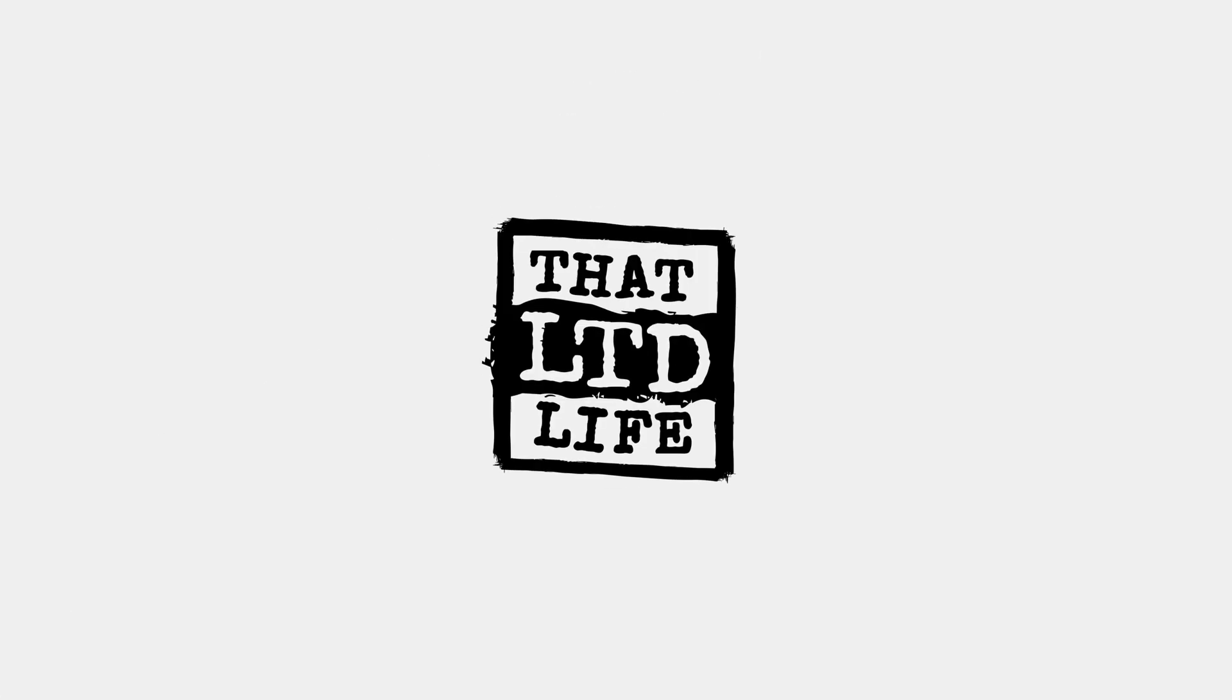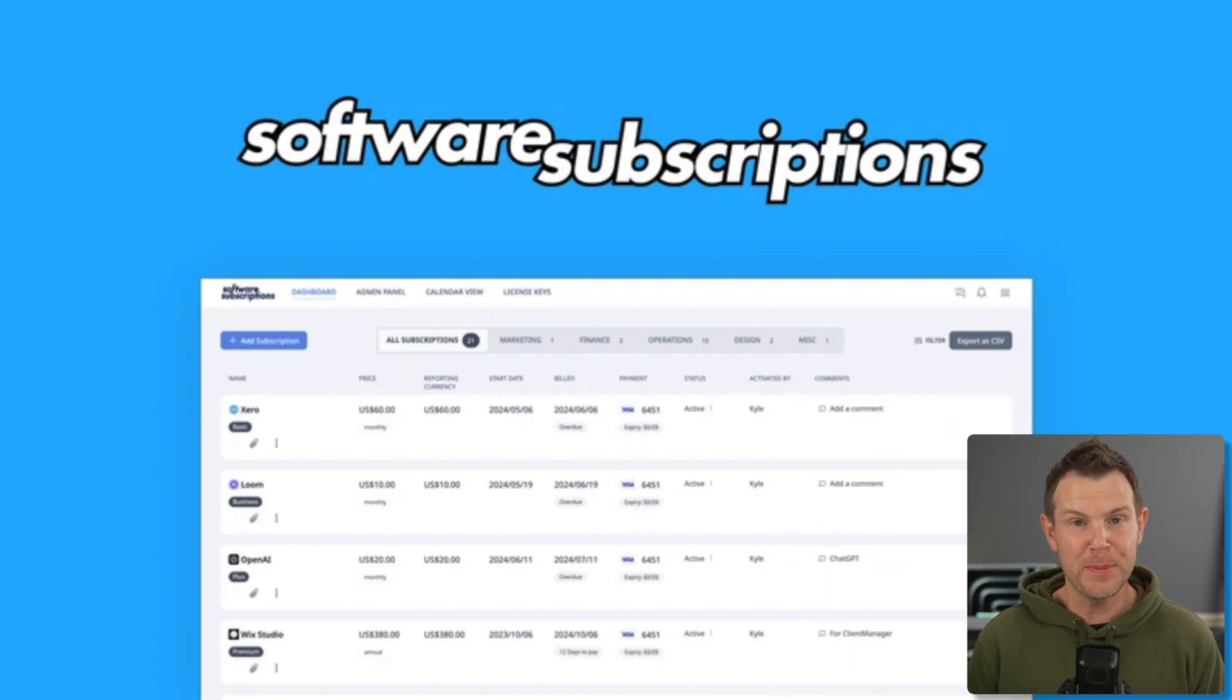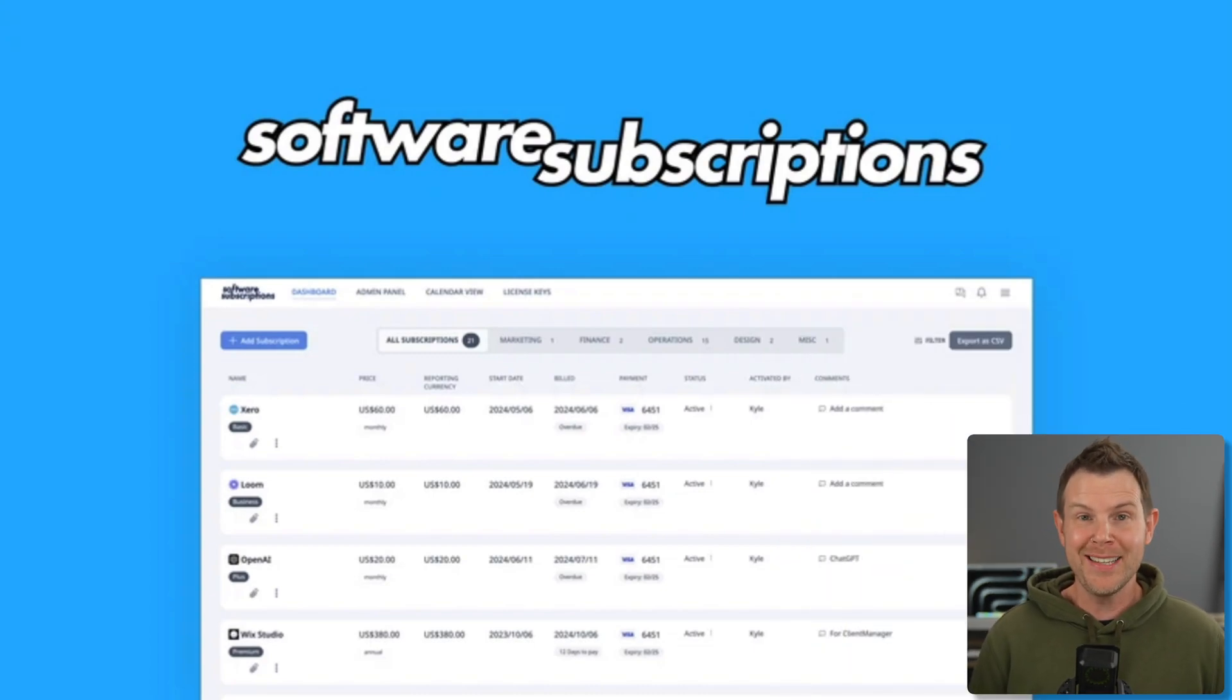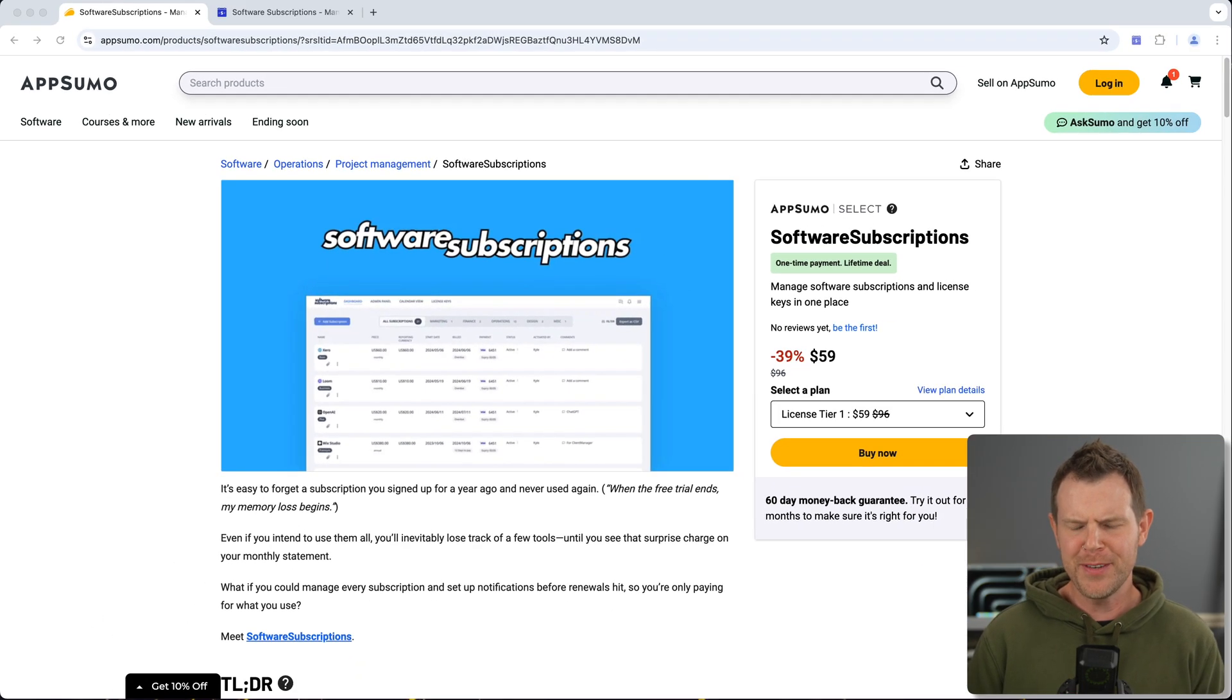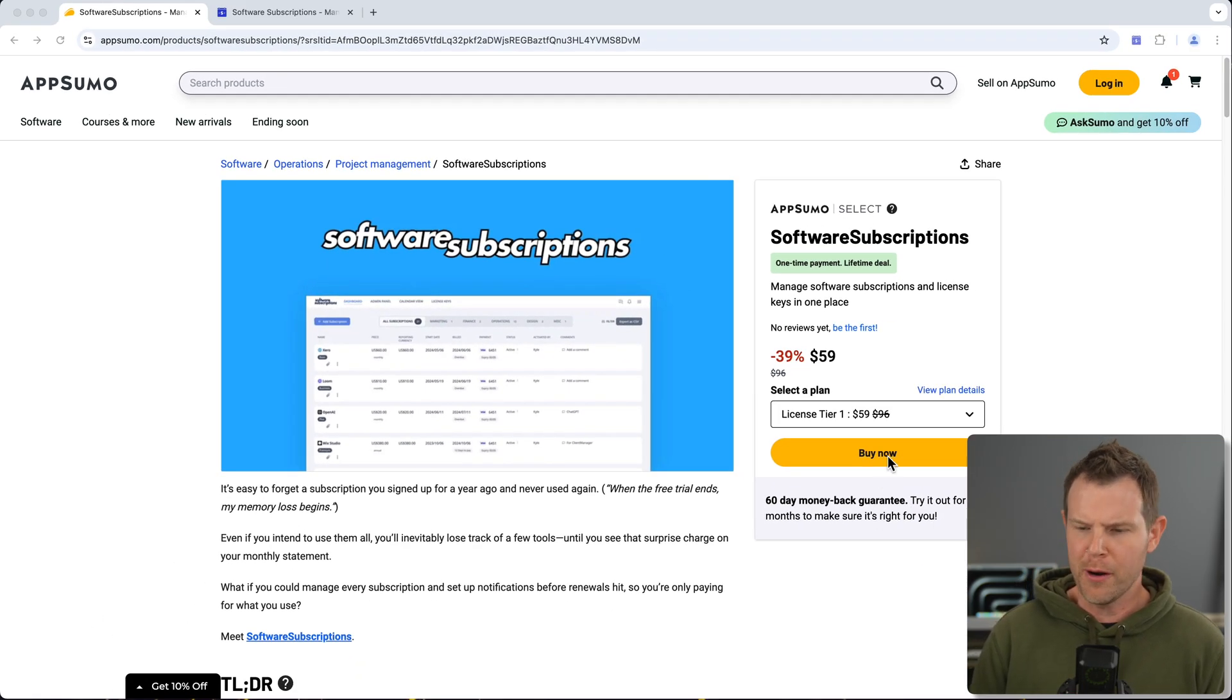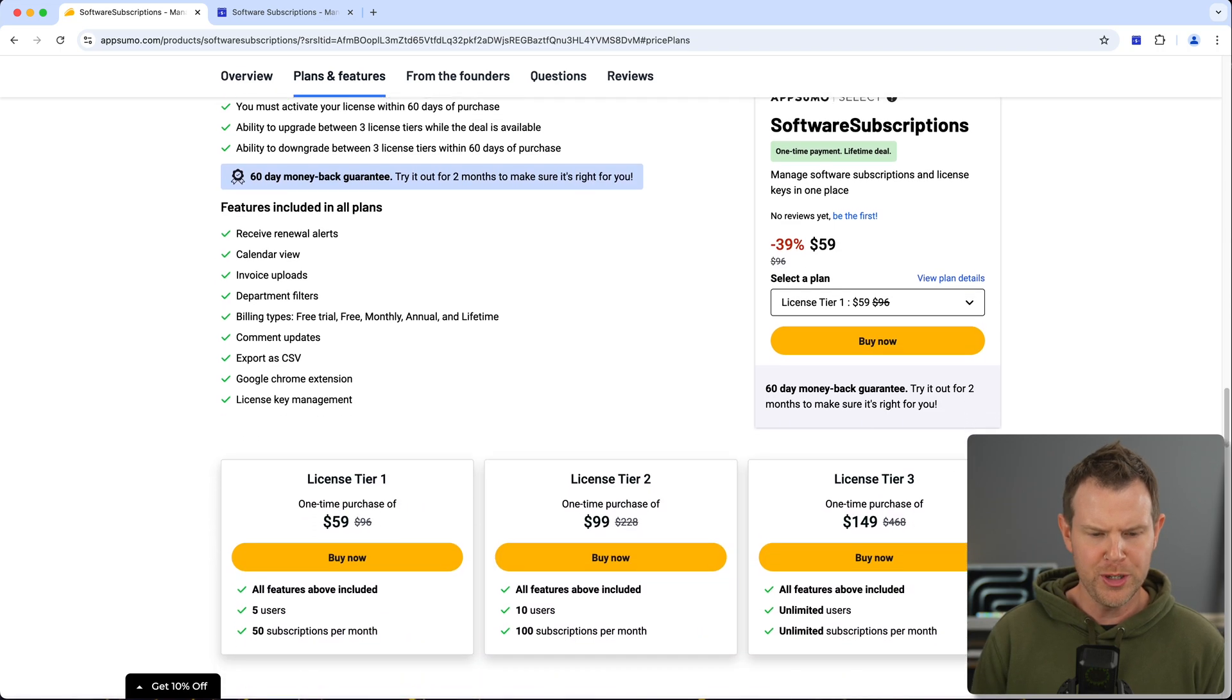Coming up today on LTD Life, do you have a software addiction? Well if you do, I'm not going to tell you to quit, but I do have the solution to keeping everything organized. It's called Software Subscriptions and it's currently available not as a subscription but as a lifetime deal over at AppSumo. Just 59 bucks gets you in the door. There are a few plans available, let's go ahead and check them out real quick before we jump into the tool.